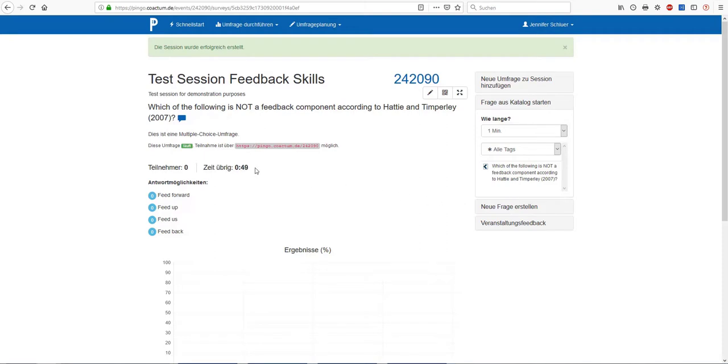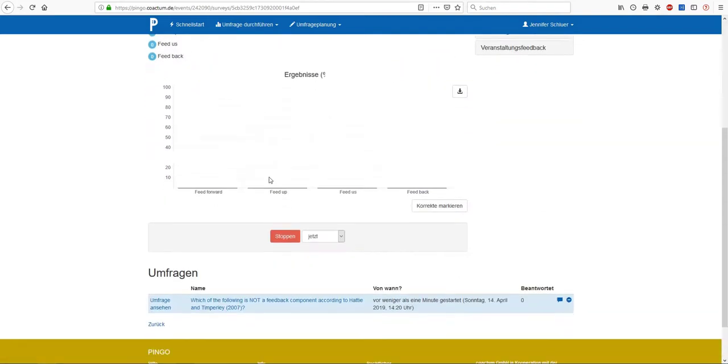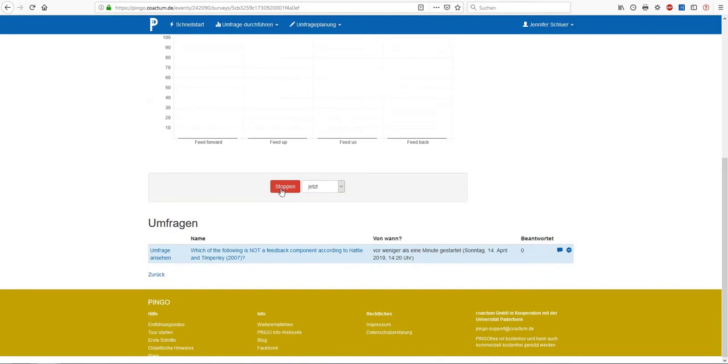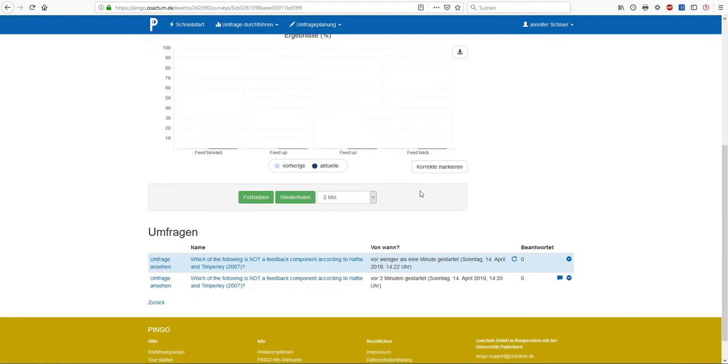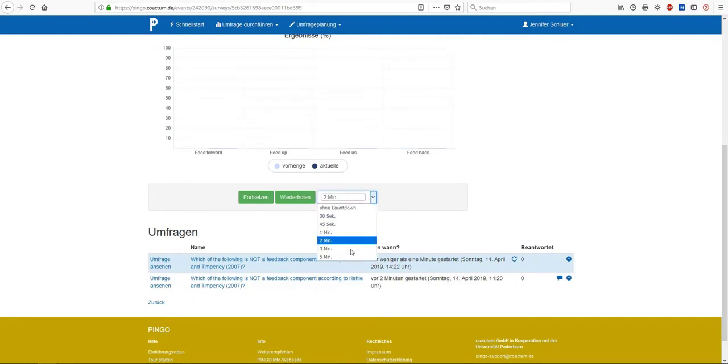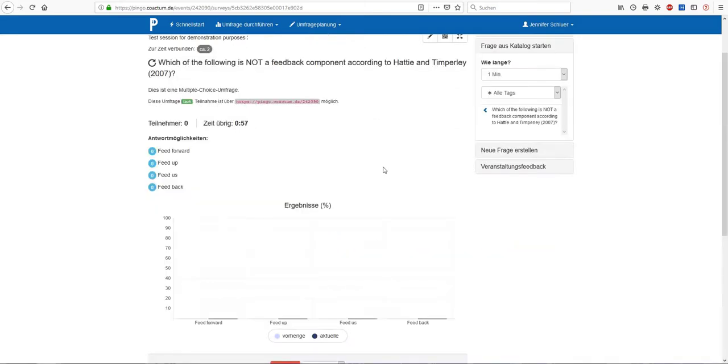Here you can see that the countdown has already started and there is no participants so far. The reason is that we still need to distribute the session code to our participants. That's why we have to stop the survey for now and give our participants time in order to enter the code into the web browser. As soon as every participant has loaded the page, there is only one thing we still need to do, which is restarting our survey. In order to do that, we select an appropriate time frame, for example one minute, and then click on repeat. And so the countdown will start again and our participants have to quickly select an answer option.